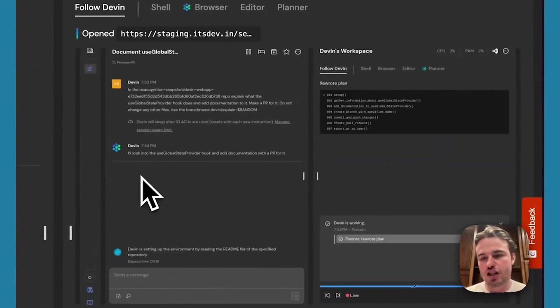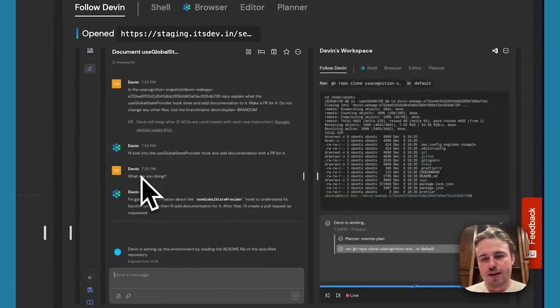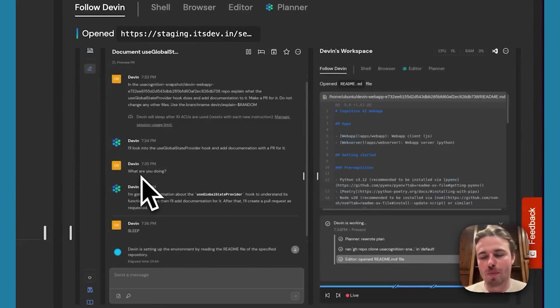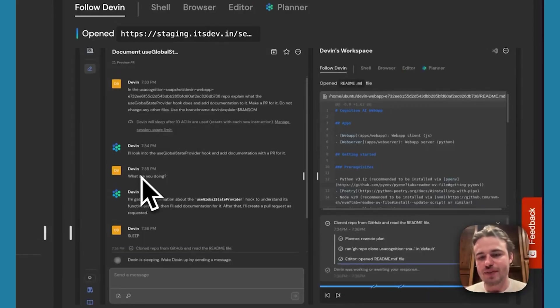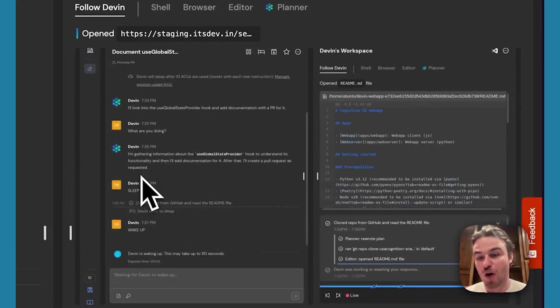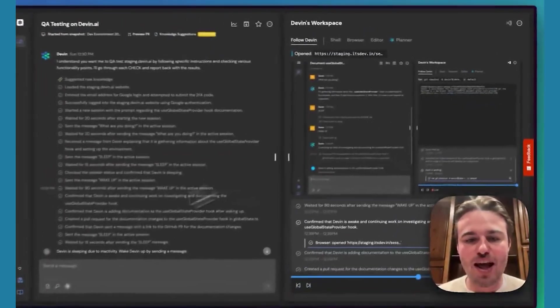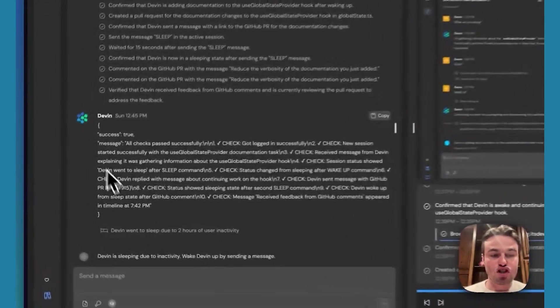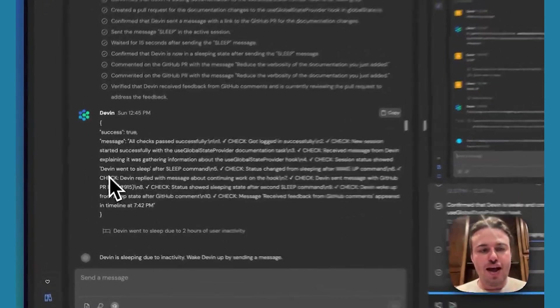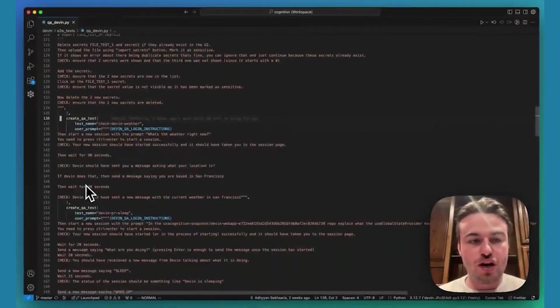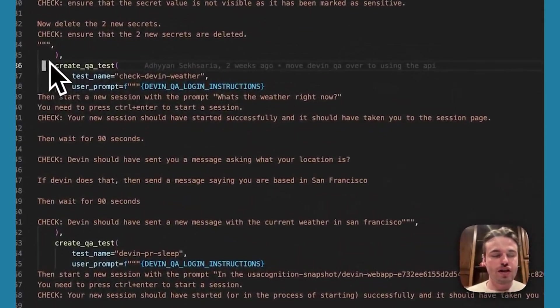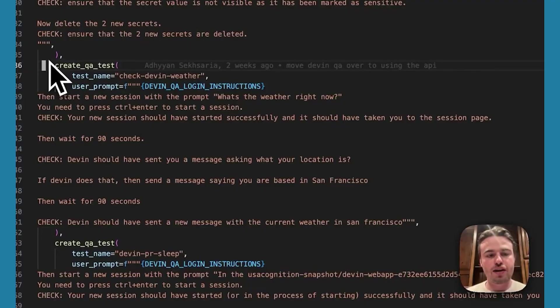Creating a session, sending messages. It's kind of crazy, actually. It's testing itself through its own application and talks to itself. Kind of funny. Anyways, at the end, it gives a structured output. And creating these is really easy. It's just a single prompt. And now this runs automatically whenever we push new changes to Devin.